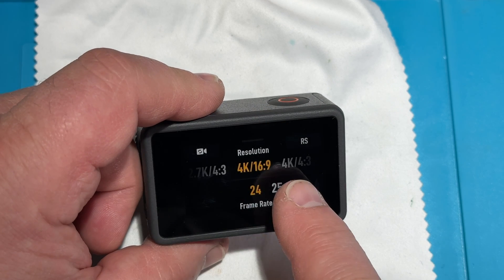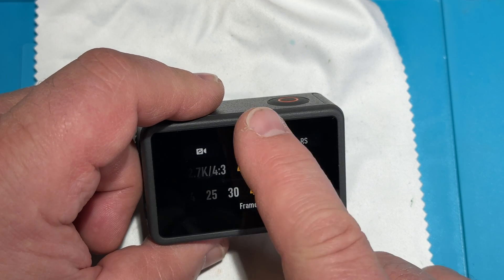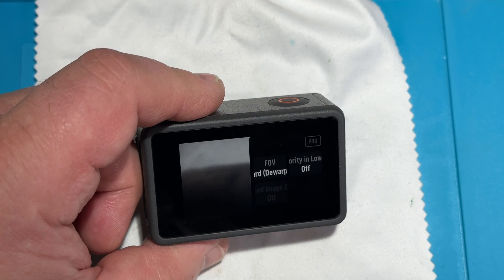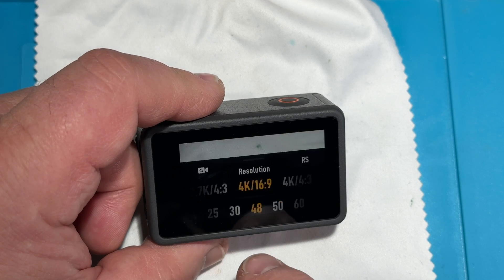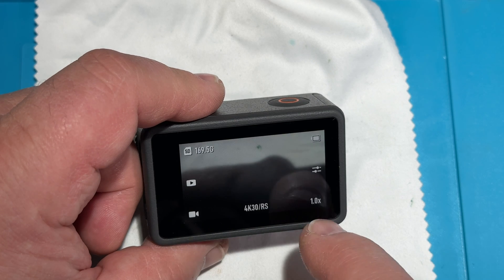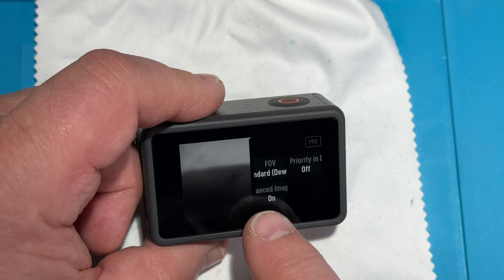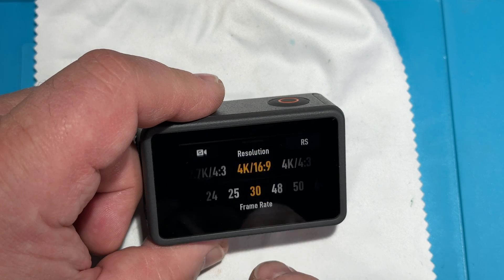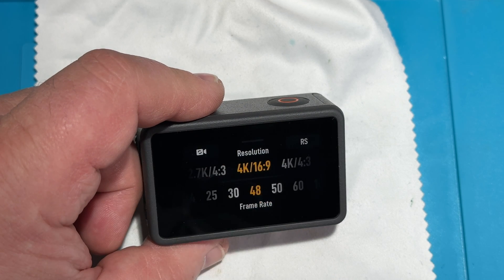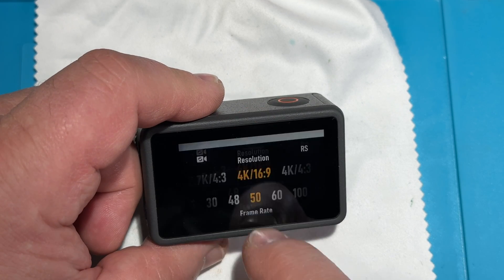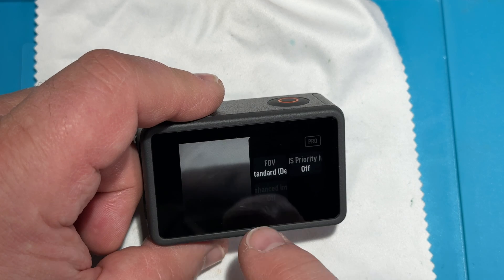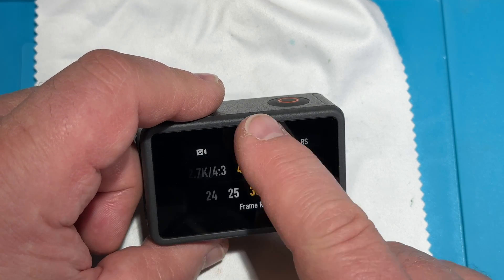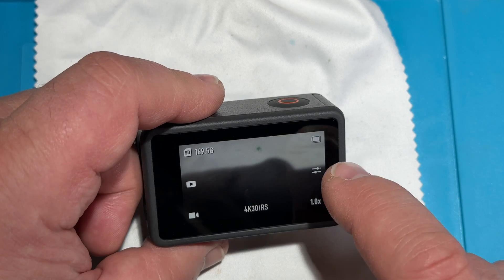If we change to 4K 48 and go into settings, enhanced image is not available anymore. At 4K 30, the enhanced image mode is available, but not at 48 or higher — not at 50 or higher. It has to be 30 frames per second or lower.